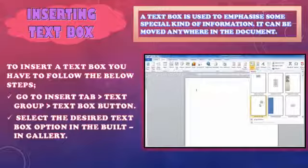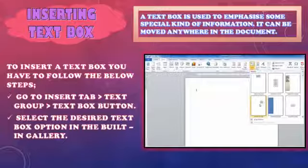Aap apna MS Word khologe, to usmein aapko ye ribbon dikhay deta na — upar jo hota hai window mein. Insert tab mein aap jaoge, to usmein aapko right hand side pe text group milega. Us text group mein sabse pahli option hoti hai: Text Box. Us text box ke drop-down arrow pe click karoge, to aapke paas options aa jayengi ki aapko kaisa text box chahiye. Toh aap is gallery mein se jo text box aapko chahiye uspe click karoge, to woh text box aapke document mein ban jayega, and you can type in that text box.